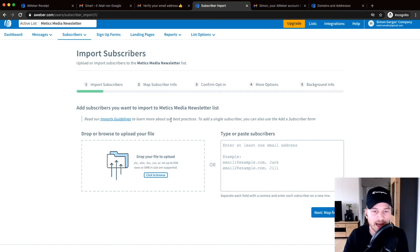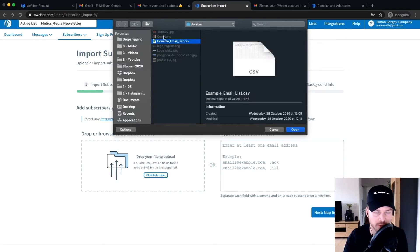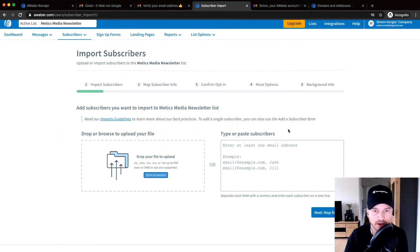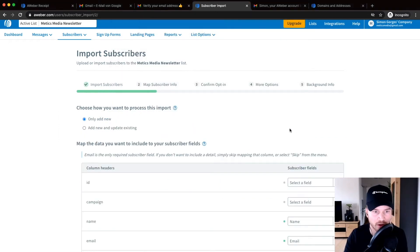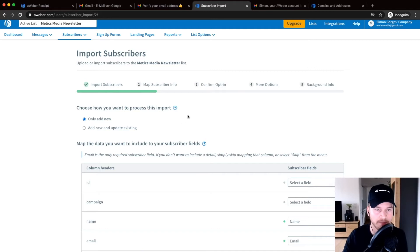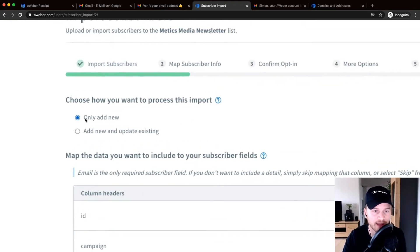And once you have your file ready, just click on click to browse here and then choose your exported file. I prepared here an example email list so I can show you how it works. And then it will upload the file to Aweber and here we can decide if you want to only add the new addresses or also add addresses that are already on our Aweber account.